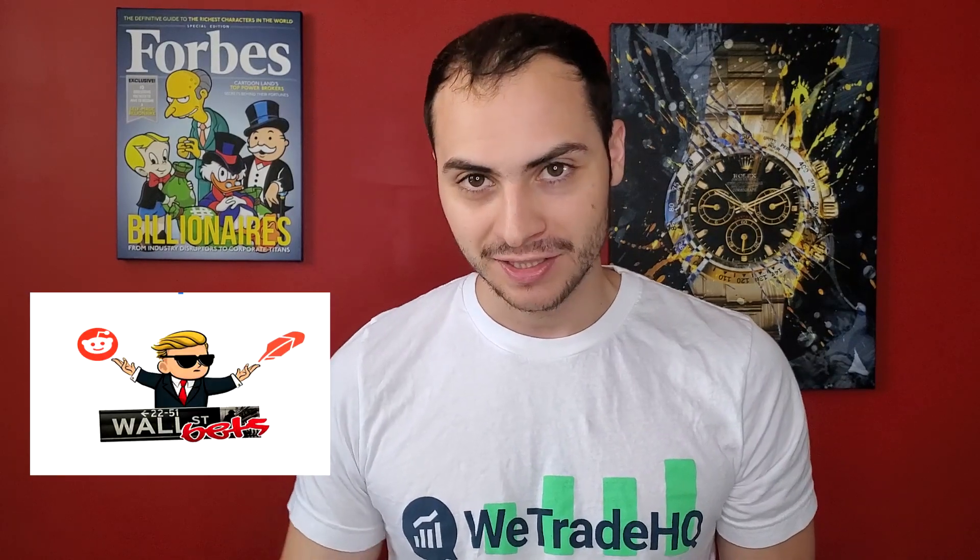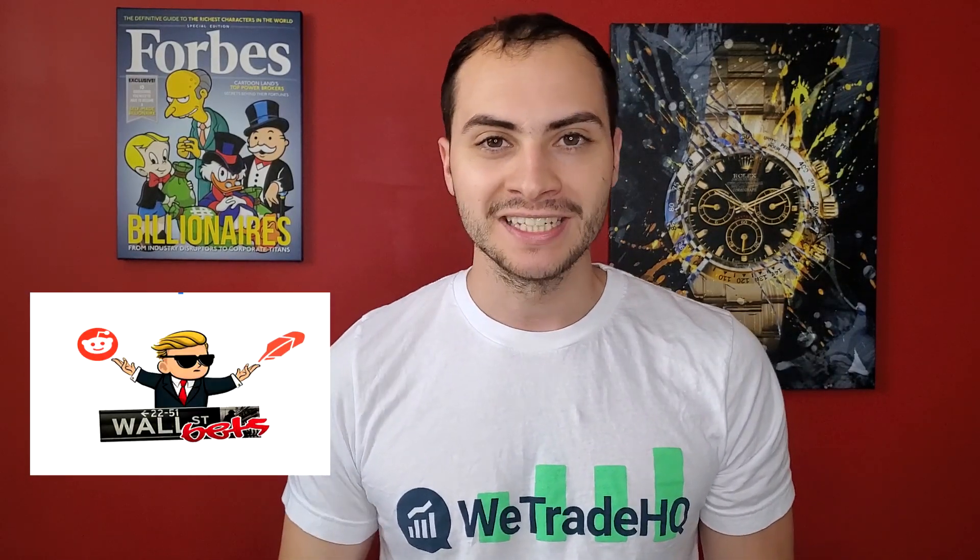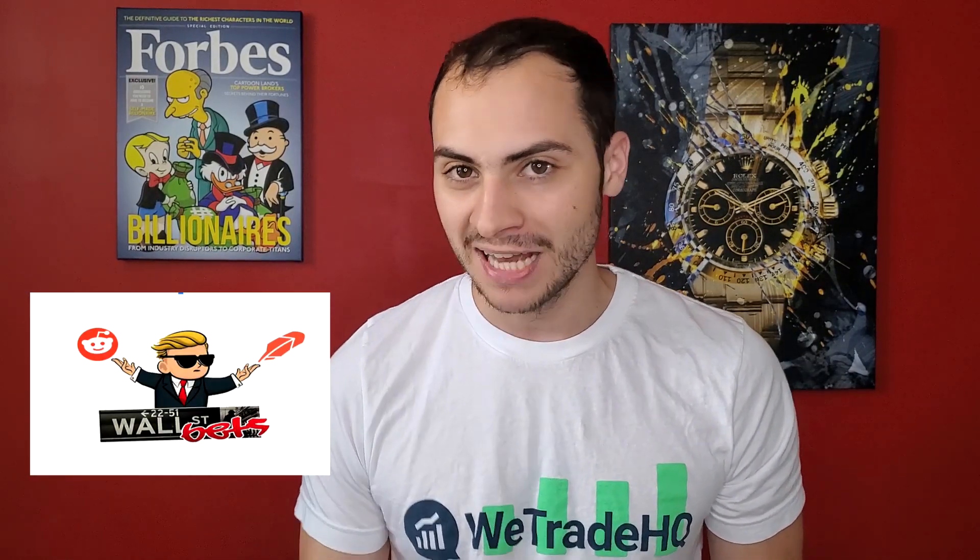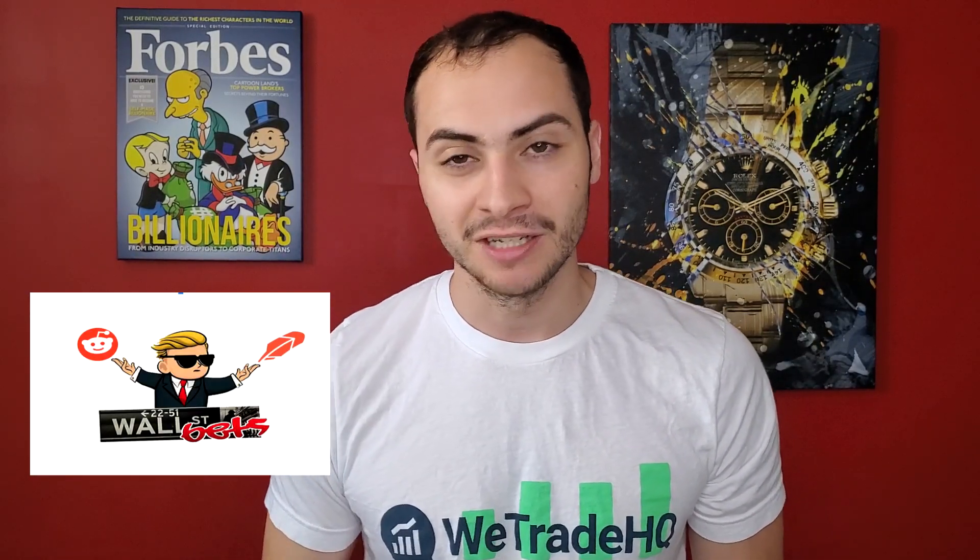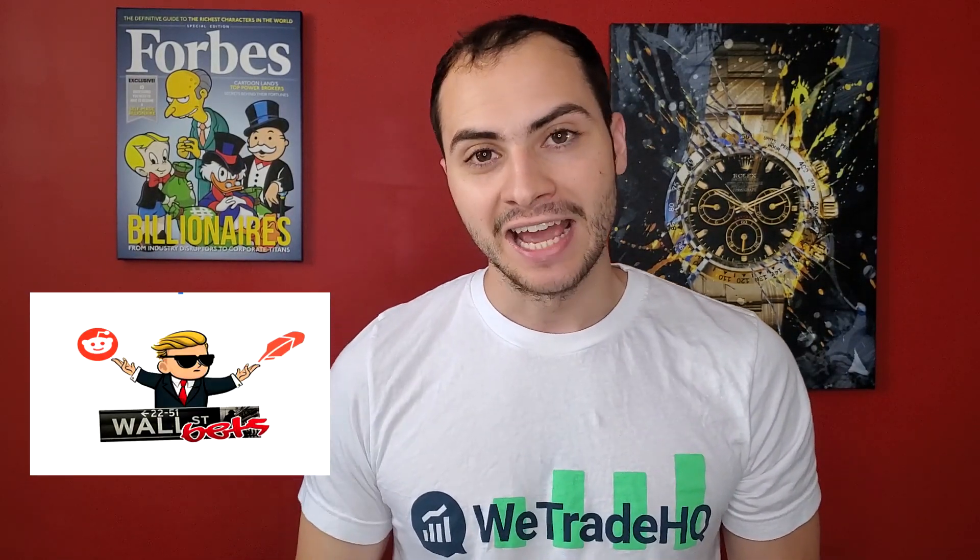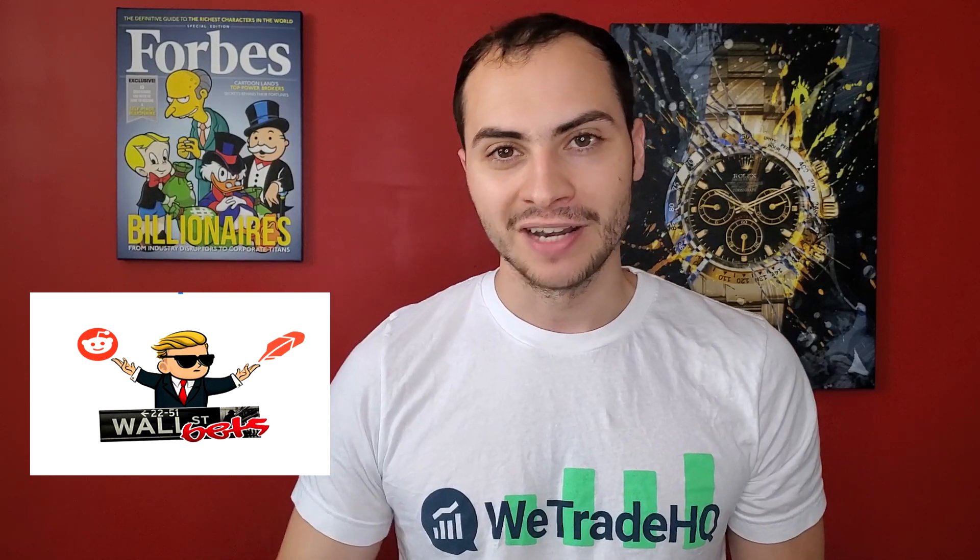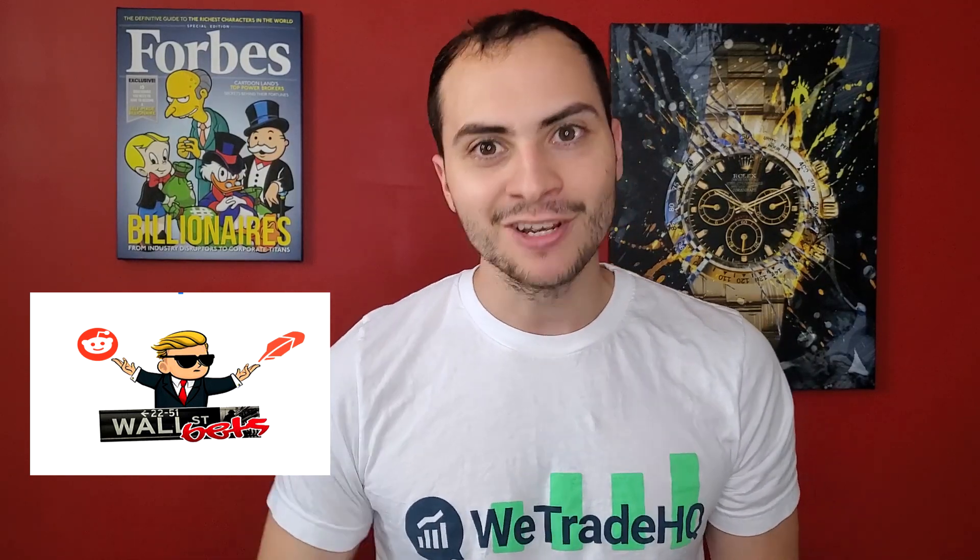I'm going to code a bot that follows the investment advice from the popular subreddit WallStreetBets. WallStreetBets is found on the massive news website Reddit, and it focuses on edgy and meme content when it comes to day trading and investing in the stock market.